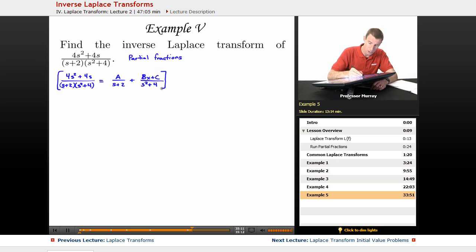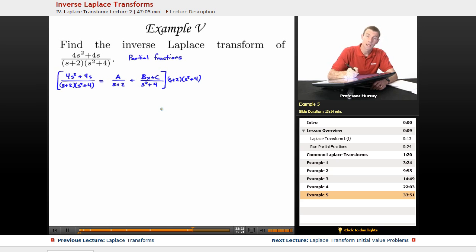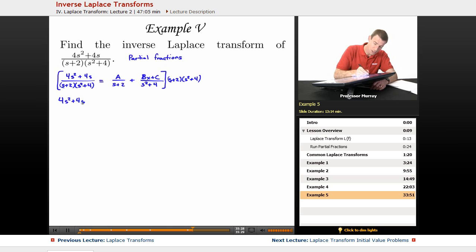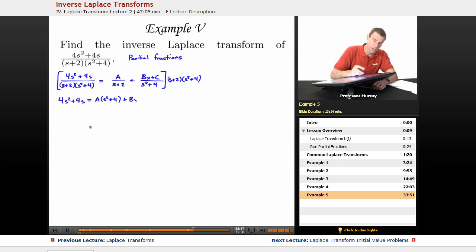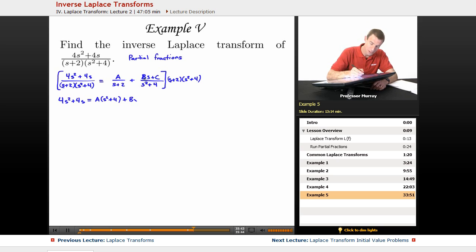We multiply both sides by the common denominator s + 2 times s² + 4 to clear the denominators. On the left we get 4s² + 4s. On the right we get A(s² + 4) plus (Bs + C)(s + 2).